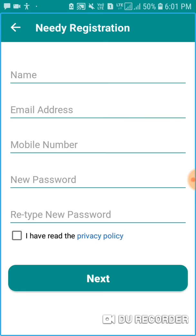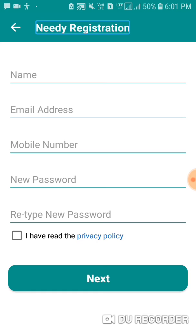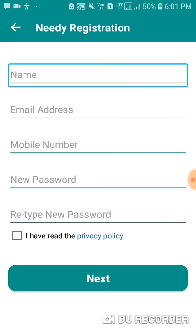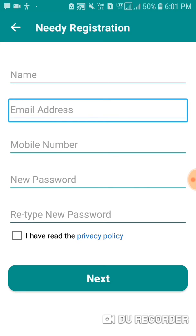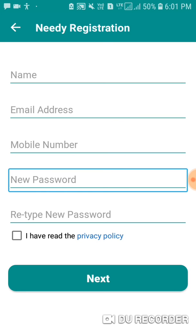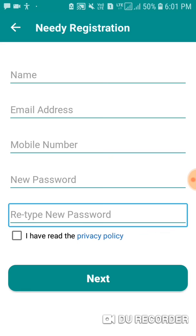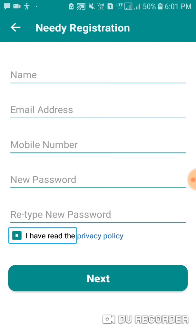That is our registration screen. I will show you here — fill in your file number, new password, and confirm password. You can check the login button. After you write your details, you can explain your disability certificate and upload it from your gallery. Successfully registered — a verification link will be sent to your email, and you will be able to verify and create your account successfully.